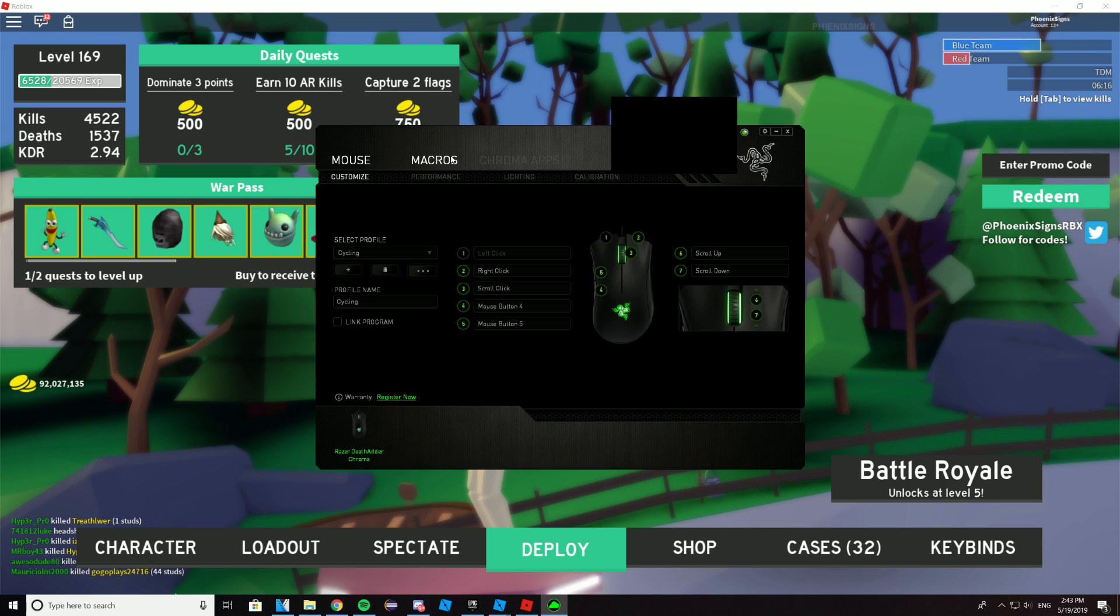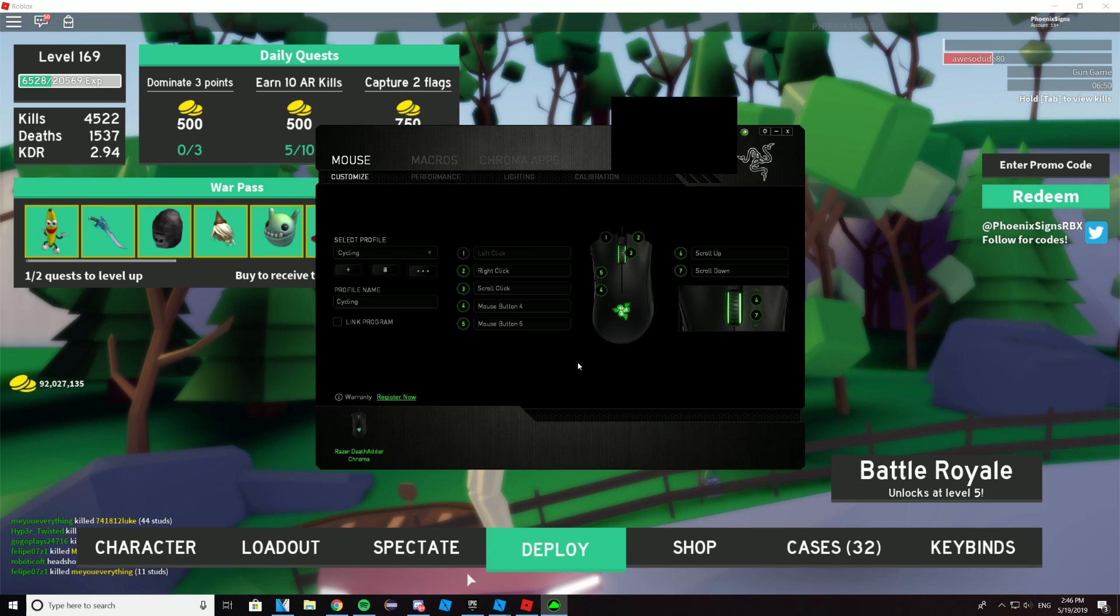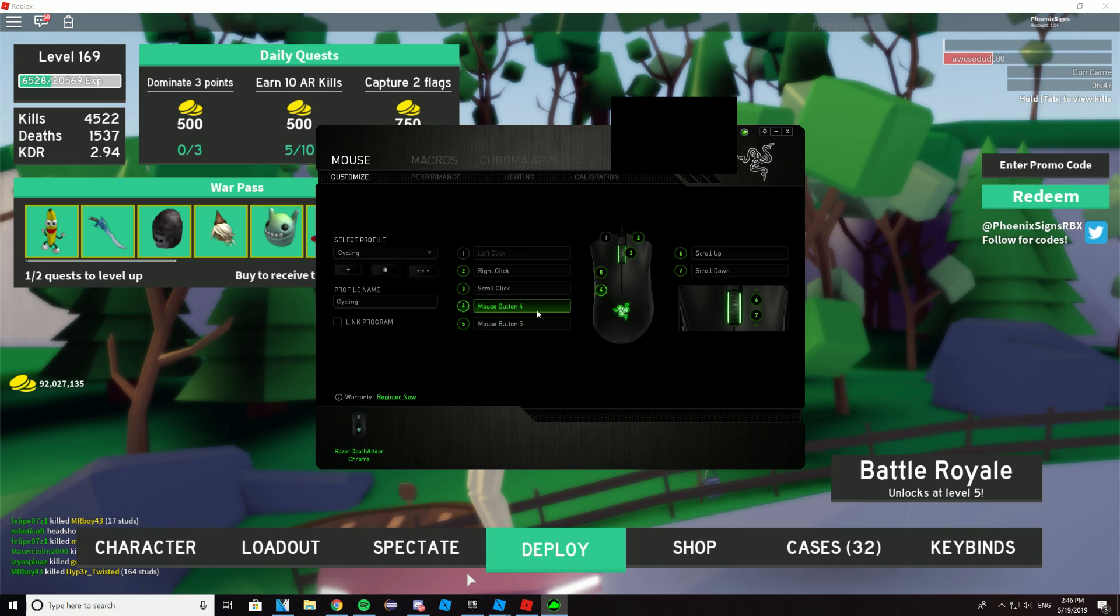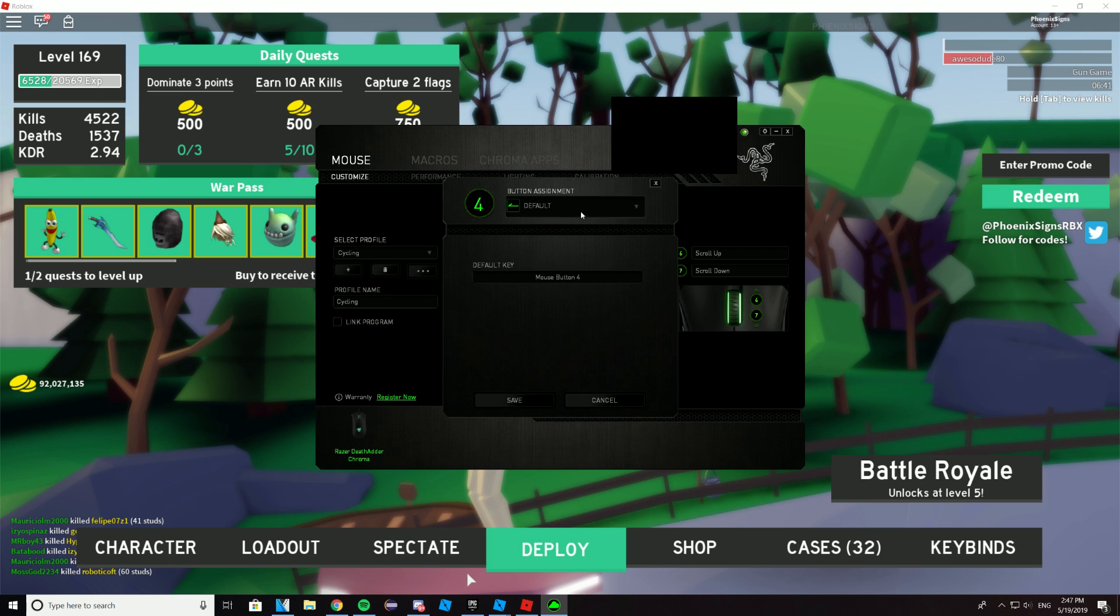Alright, so the first step is to open up your mouse program. For me, I'm using a Razer DeathAdder, so my program is called Razer Synapse. Now you want to choose the side button that you're using for your keybind. So for me, I'm going to be using mouse button 4 for placing down spike traps and bouncers. So click on mouse button 4.